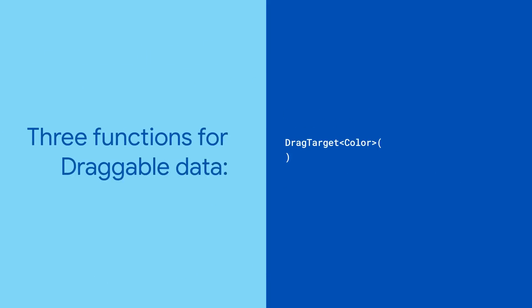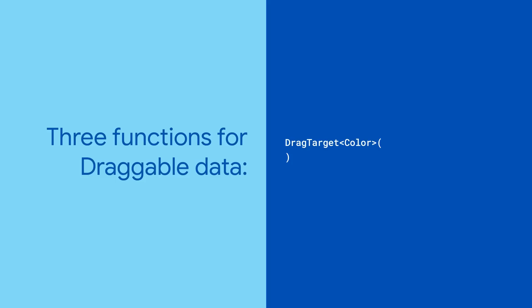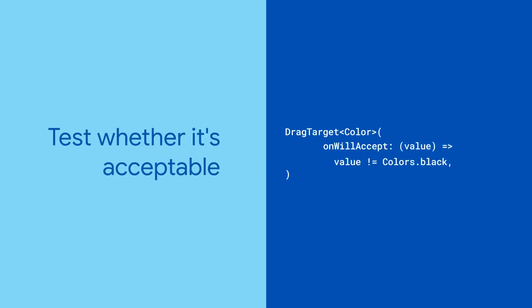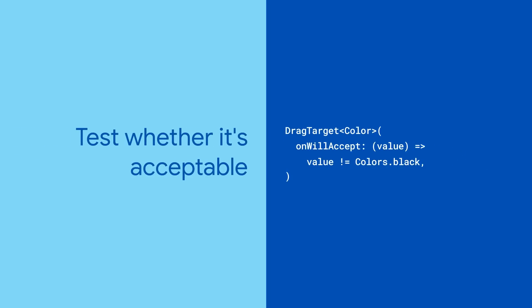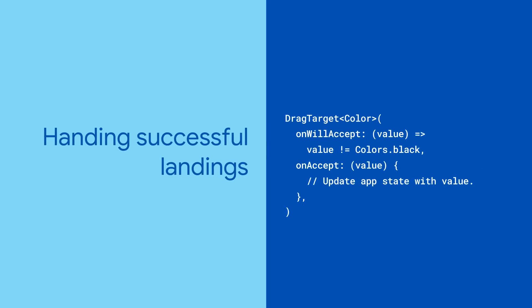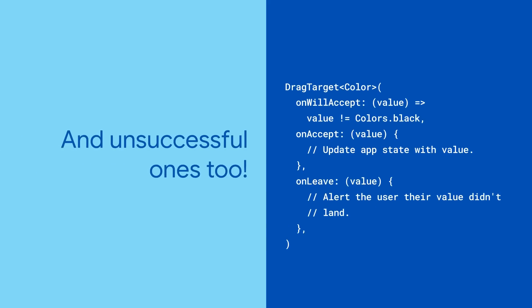They have three function properties for handling data. On will accept is called to test whether a draggable's data will be accepted by the drag target. On accept is called when a valid draggable lands.